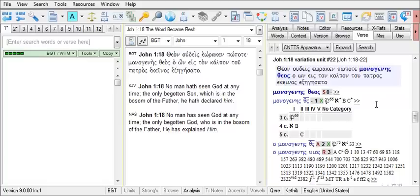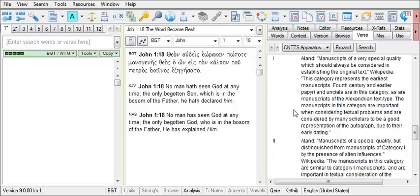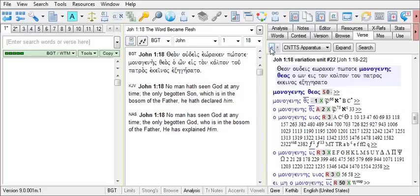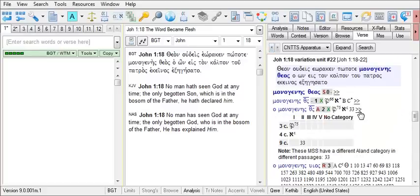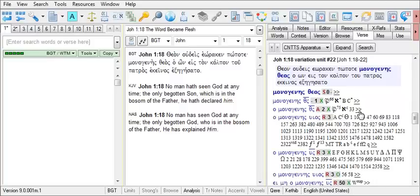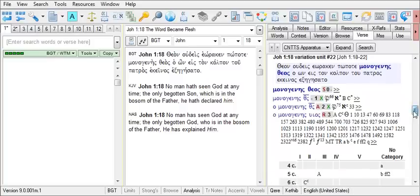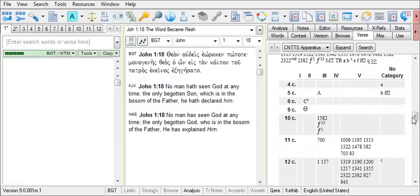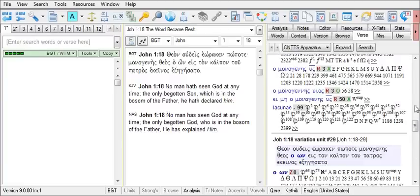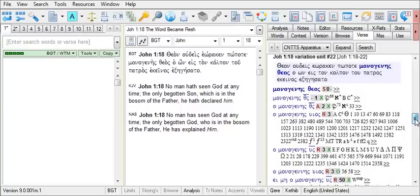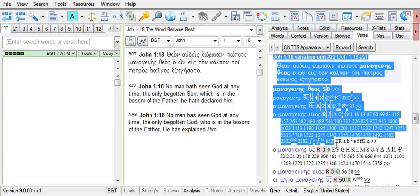Each of the Roman numerals for the categories can be clicked on to find out just what that category means. And again, use that upper left arrow to return to your apparatus. So these tables can be helpful to see the date and category for each manuscript.